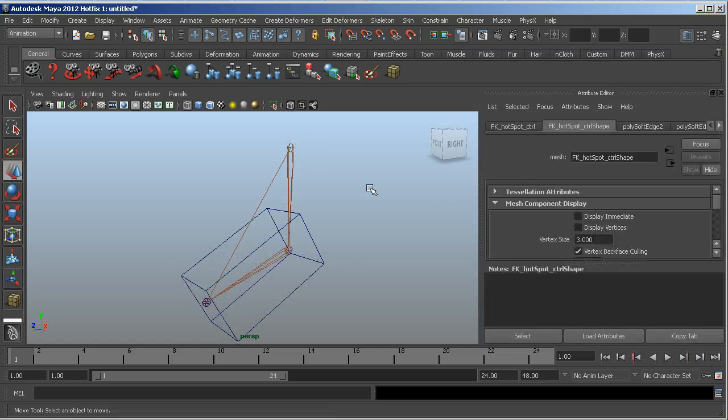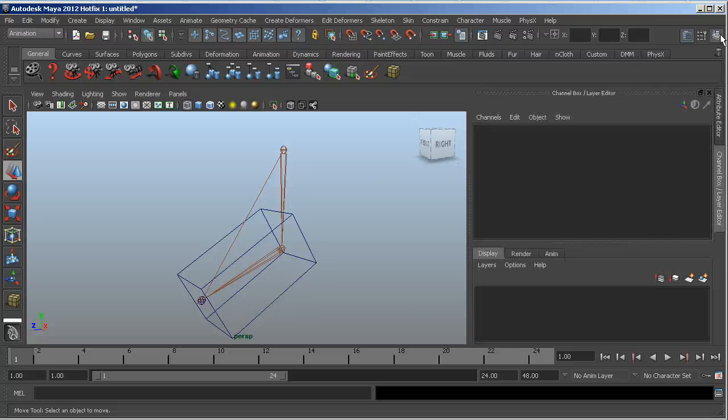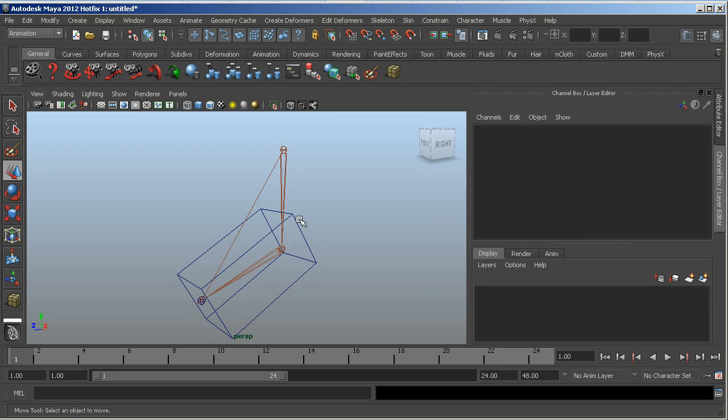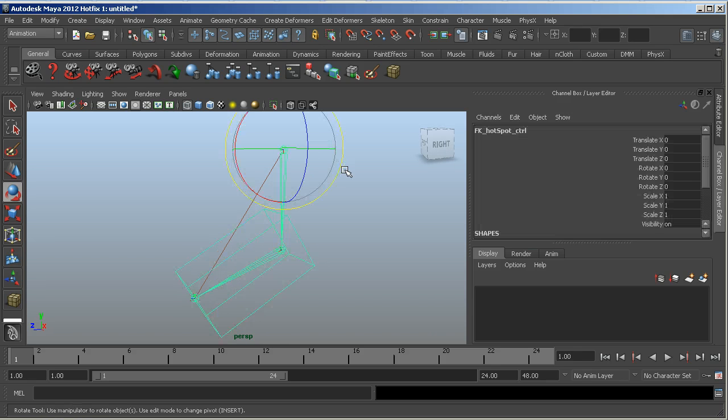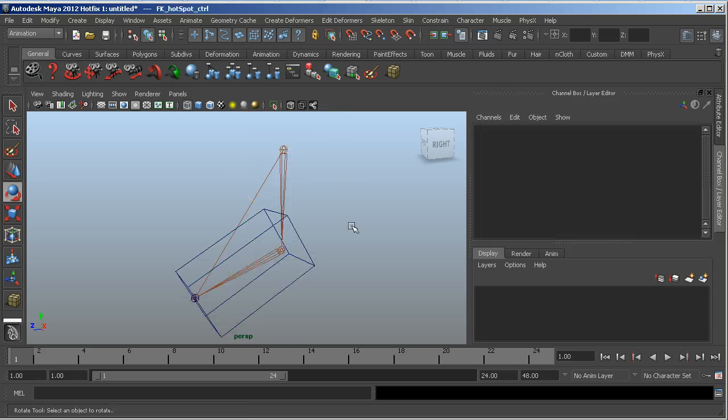Let me hide the attribute editor here. Alright, so now if I click here, anywhere near the joint, it will show up.